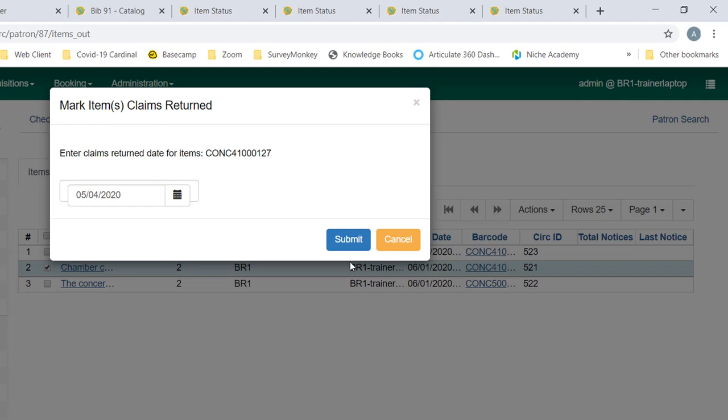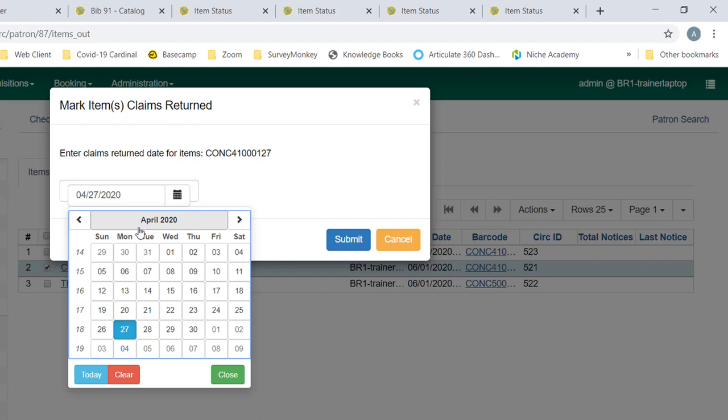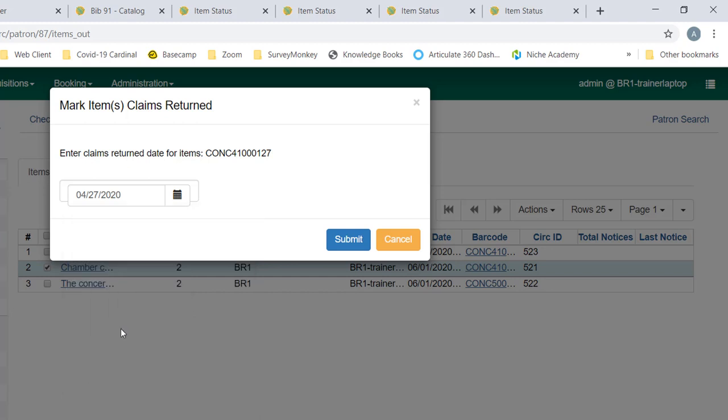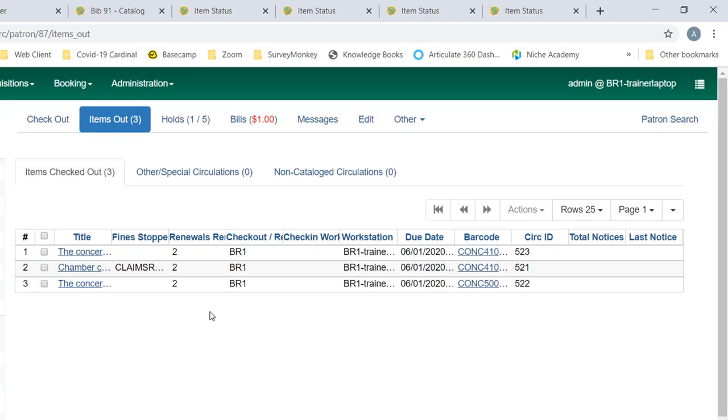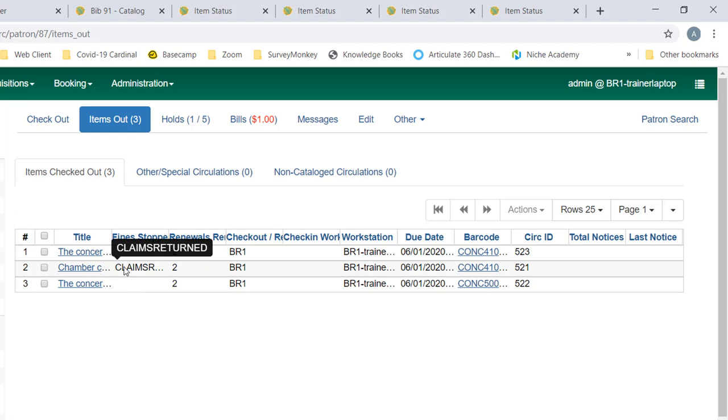You can see we get a pop-up asking us to enter a claims return date. Let's say the patron thinks they returned it last Monday. We'll mark that date and click submit. So our claims returned item shows in our items checked out under fine stopped reasons. So claims returned is not a status, but a fines stopped reason. And that can be different from how other ILS's treat claims returned items.